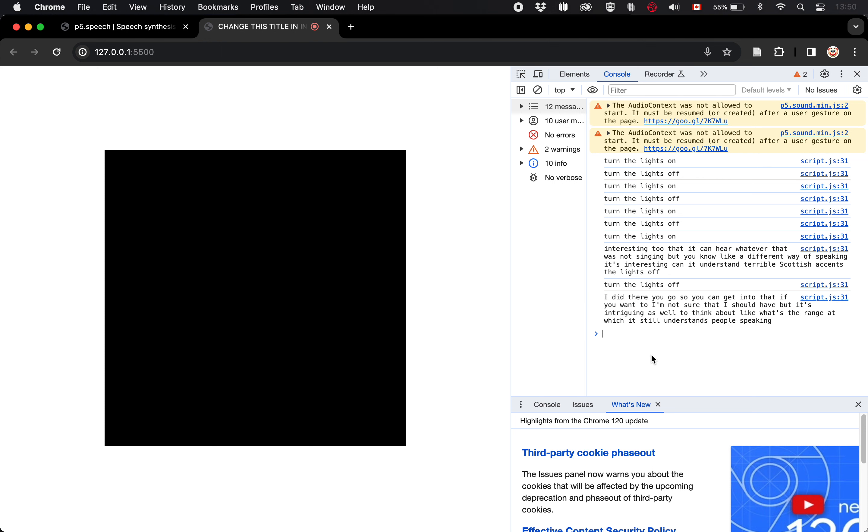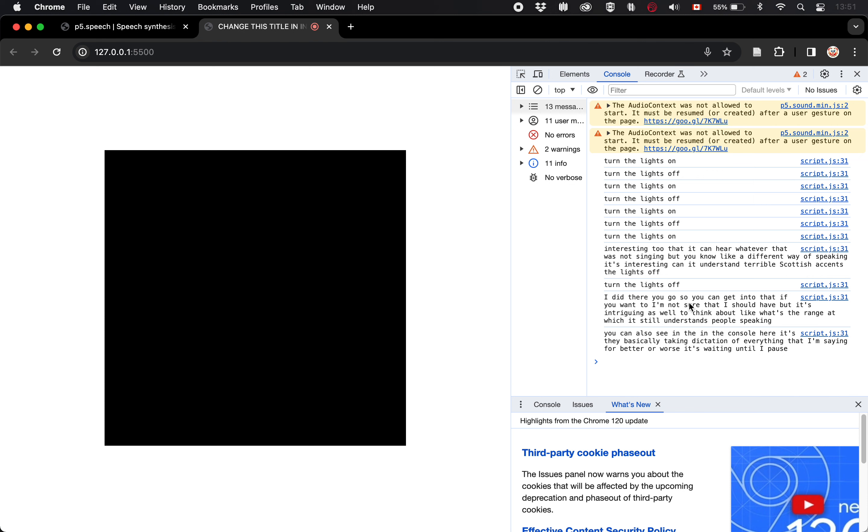You can also see in the console here, it's basically taking dictation of everything that I'm saying, for better or worse. It's waiting until I pause before actually printing it out. So there is that to take account of as well. You can, as you can see, it can hear quite large amounts of information before you, before you pause.